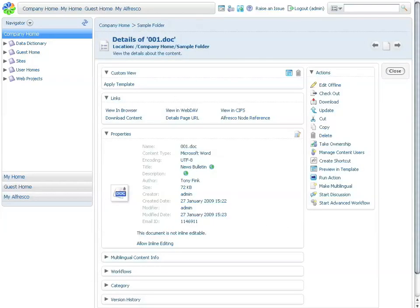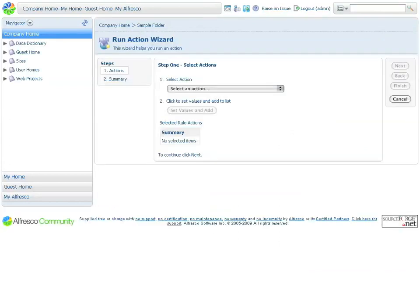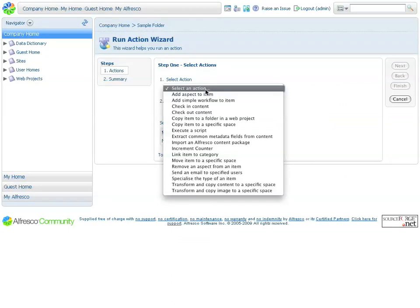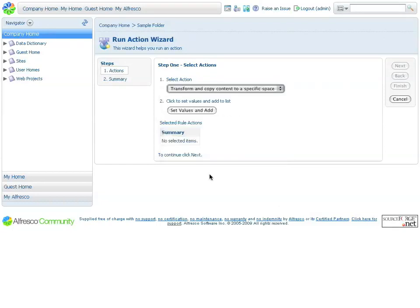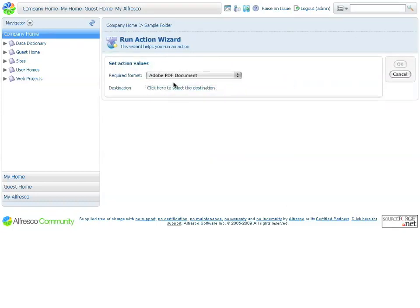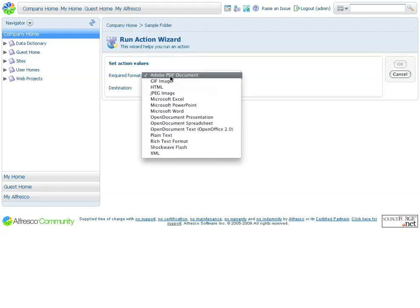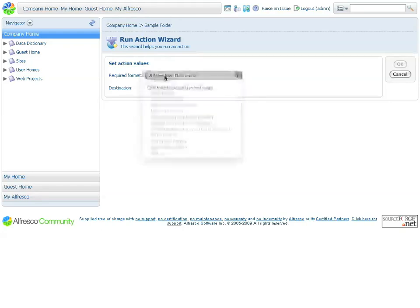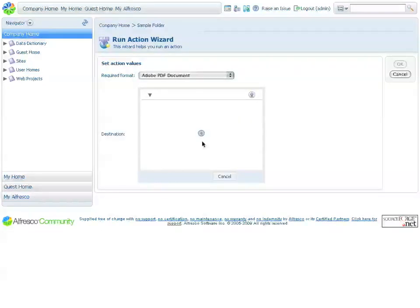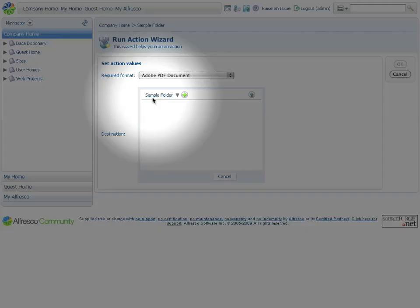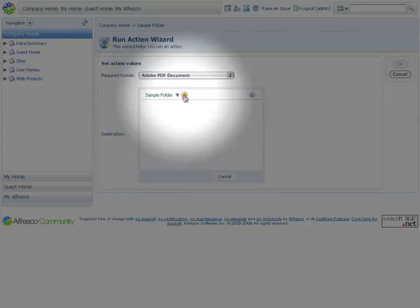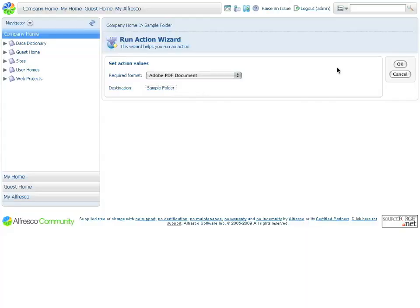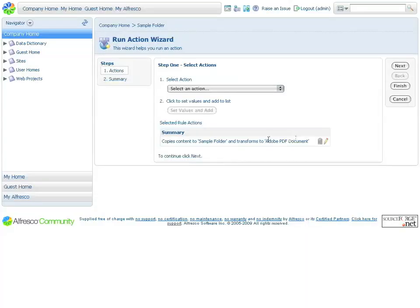You can also execute actions from here. These actions can be run manually or automatically. For example, in this case, I want to convert this document to a PDF document. To do so, I click on Run Action and select the type of action I want to execute. In this case, the one that I want is the Transform and Copy Content to a Specified Space. I click on that, and in Format, I'll convert this document to a PDF document. There are plenty of other options as well. I select the Destination folder, in this case the same folder that I'm currently at, so there's really nothing else to do except click the Plus button and click OK.